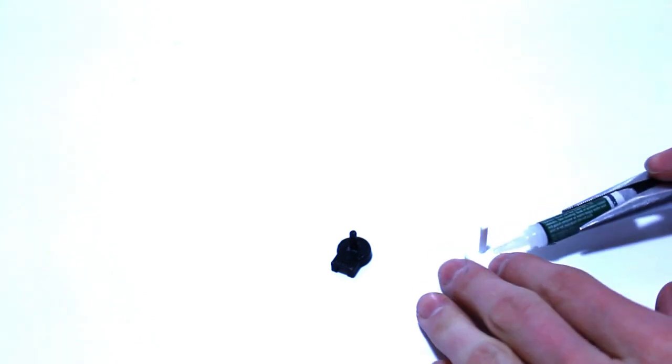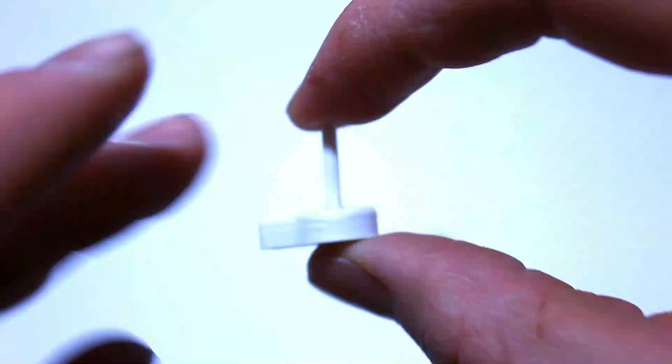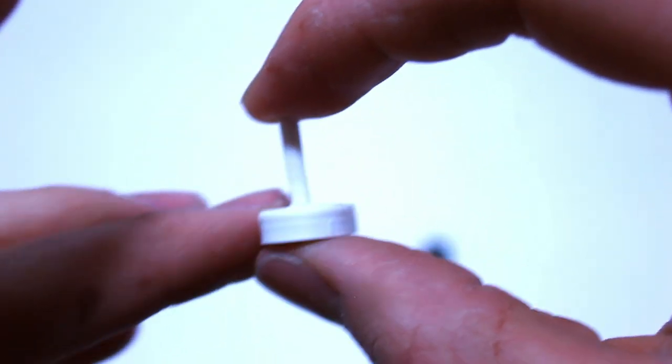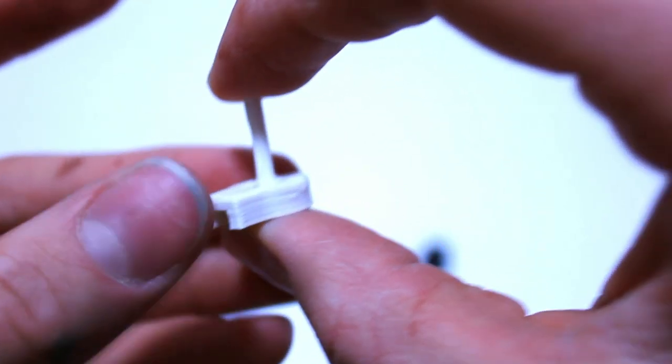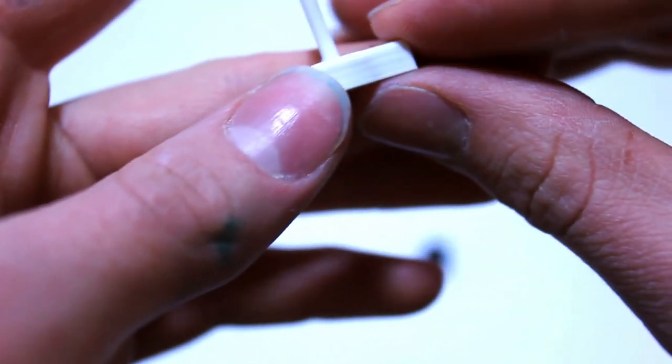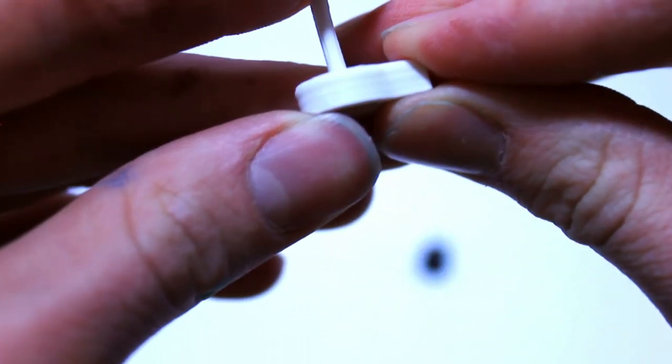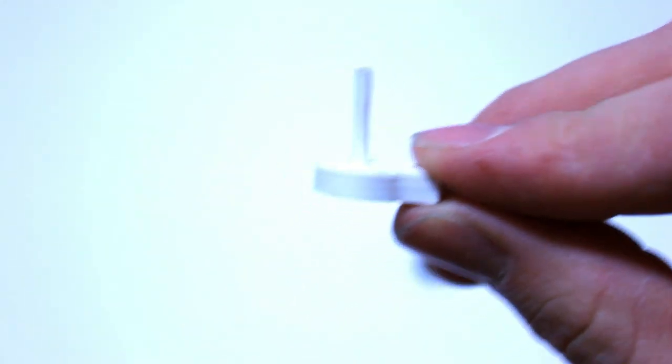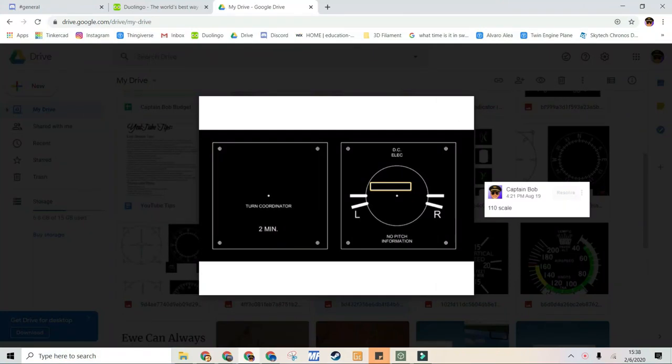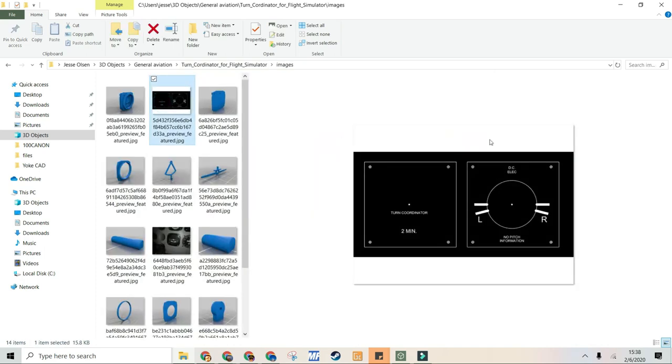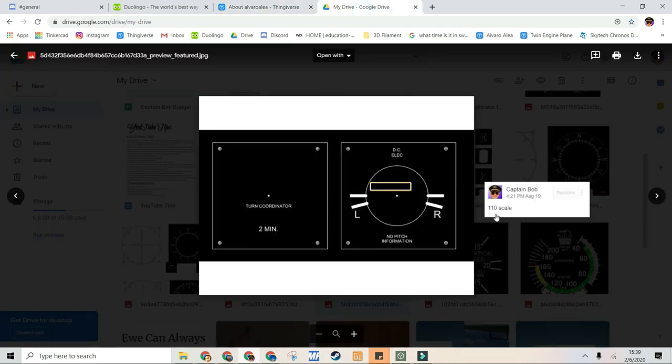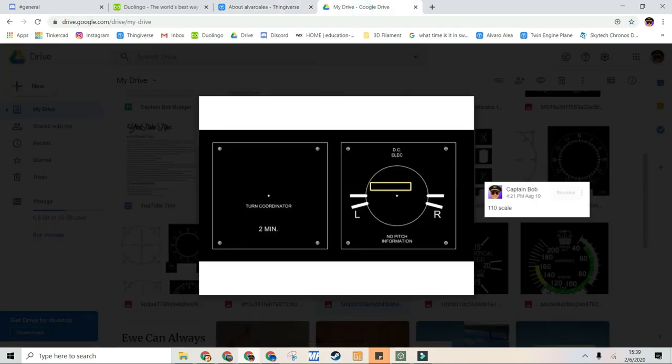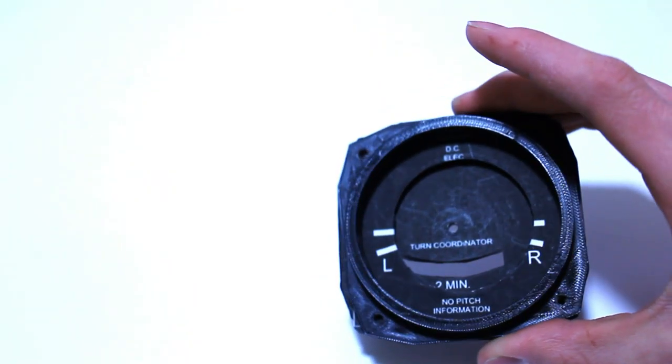Now I put these together so I can super glue them. Make sure that these are at a 90 degree angle in all directions so it's exactly perpendicular and then you can let them dry. To print these labels you can go under your images in the turn coordinator file and then find this image. I then imported it to Google Drive and scaled it up by 110. This fit quite nicely and it looks great.